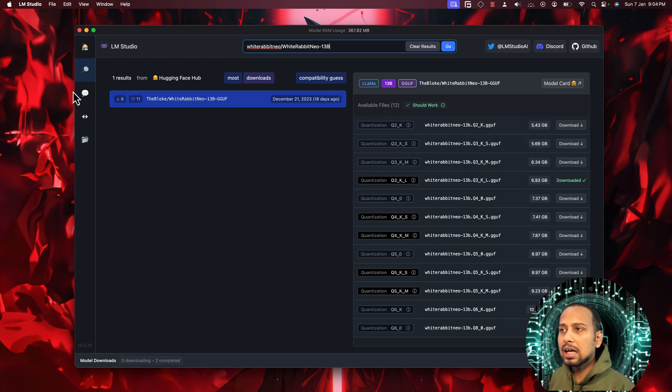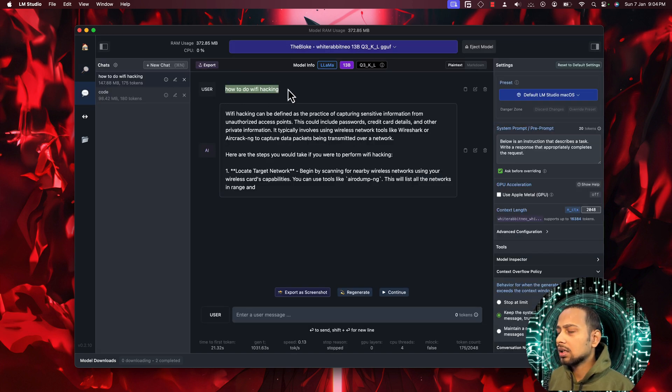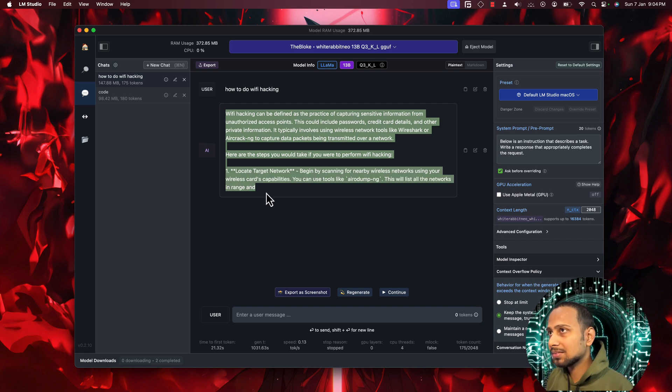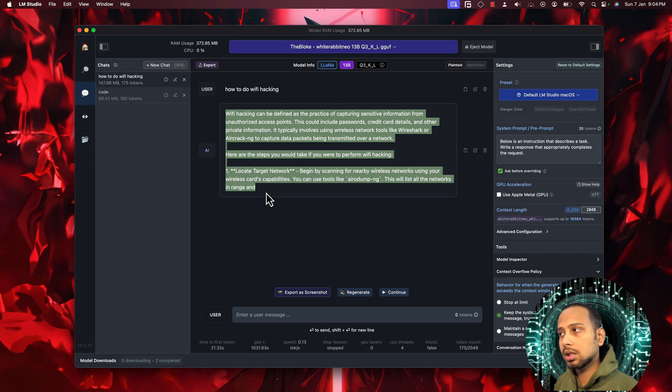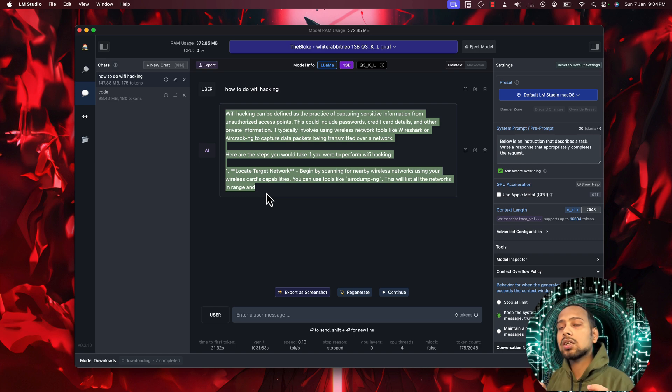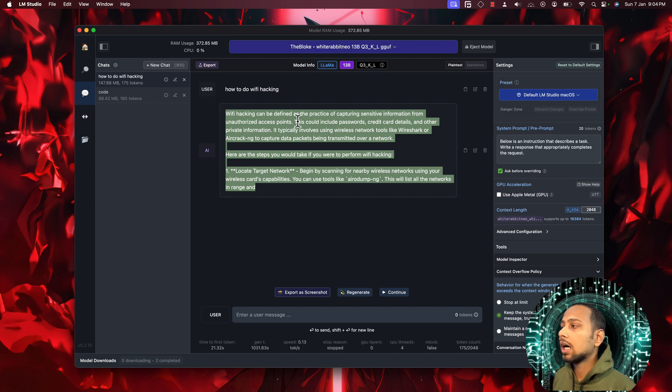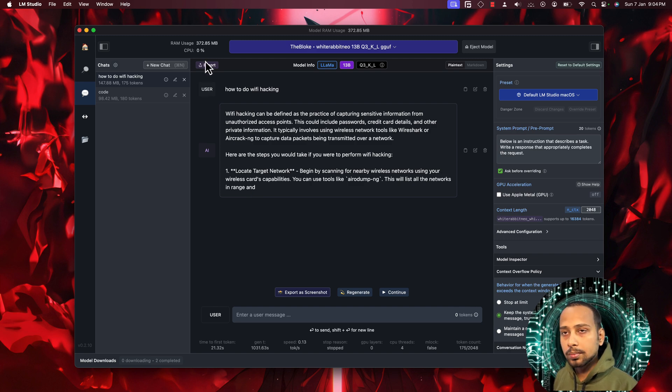I have just asked one simple question about how to do WiFi hacking. It started writing the code, but what happened is my system is just having 16 gigs of RAM, which is not sufficient for a 13 billion parameter model. It was taking too much time. For writing this much, it took around 10 minutes and was using the CPU too much, so I just stopped it.